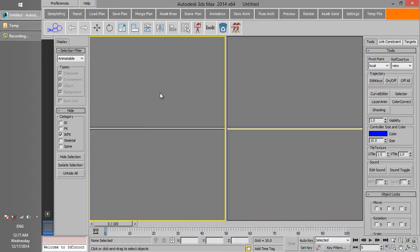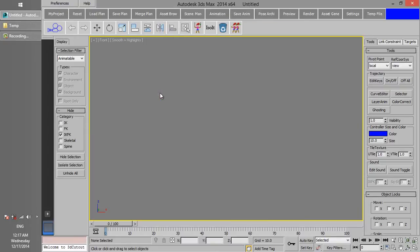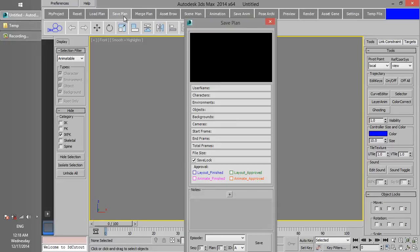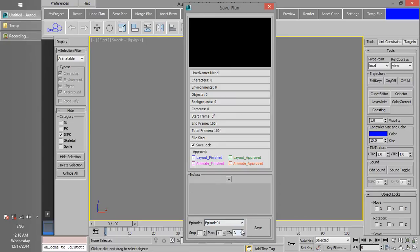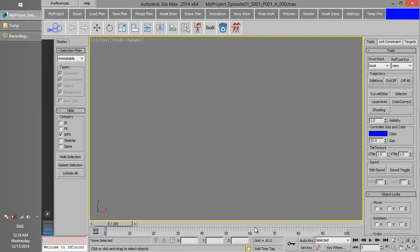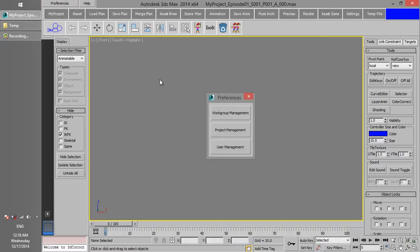Now, switch to MyProject and open SavePlan. You can see there are 3 episodes we just created in the episode list. Click Save to create the first plan of the project. Now you just have to go back to the project management.